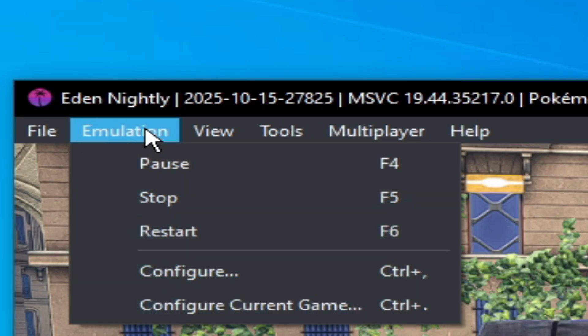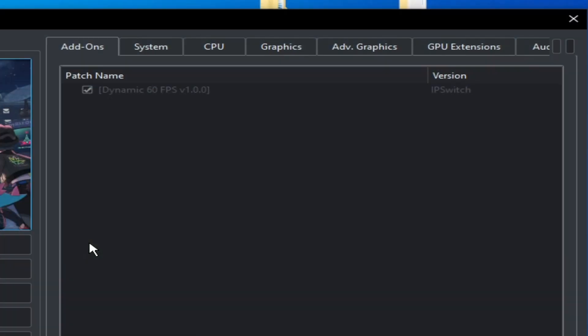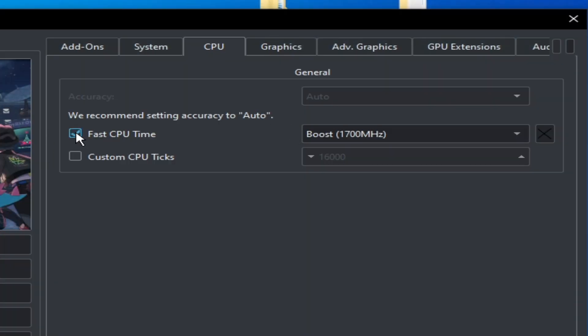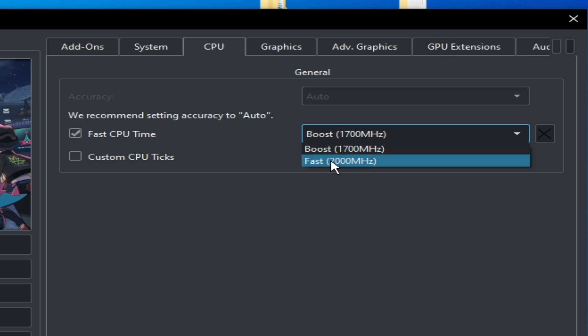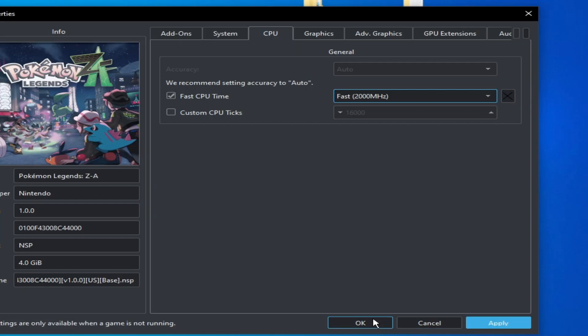Now go to emulation, configure current game, and go to CPU and check this option, select Fast, apply, okay. It's working with better FPS and speed.